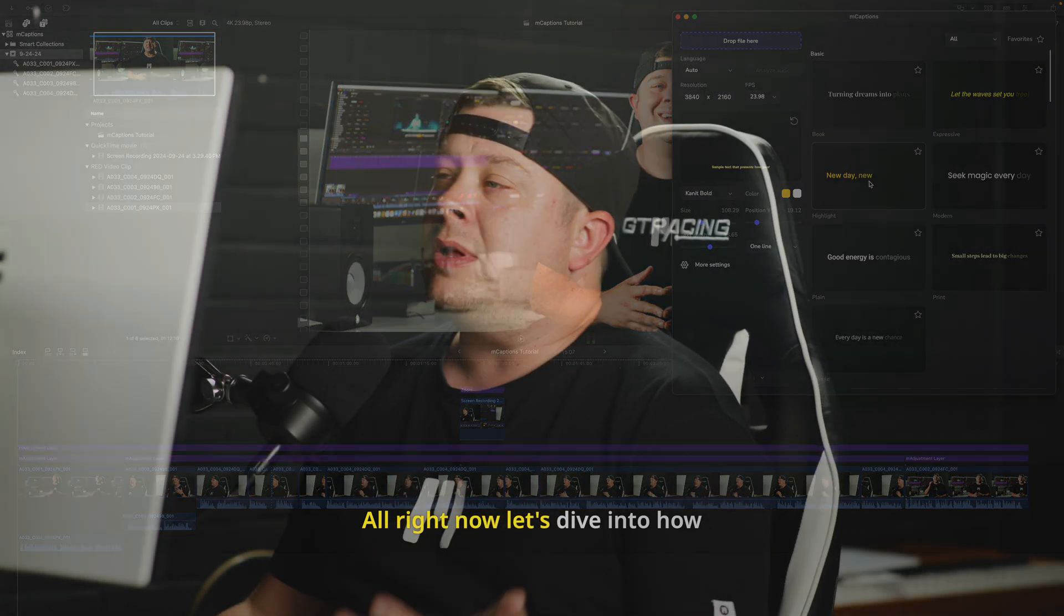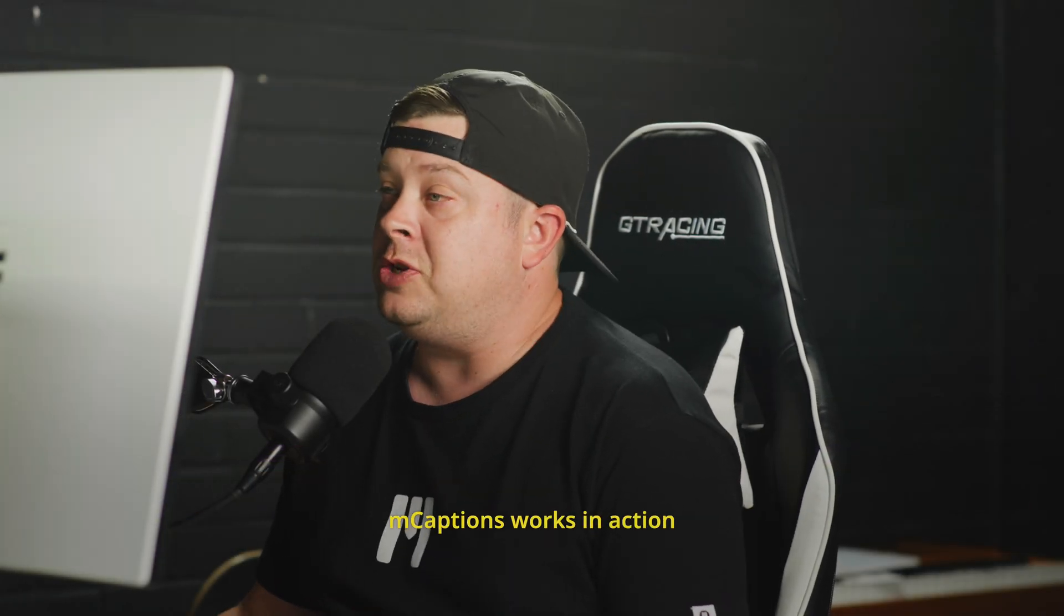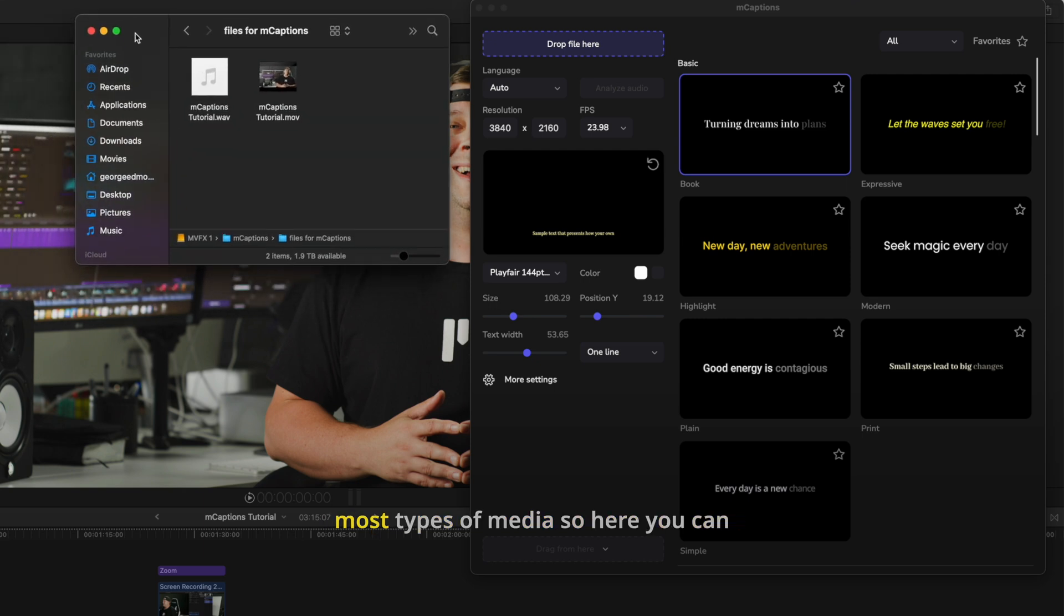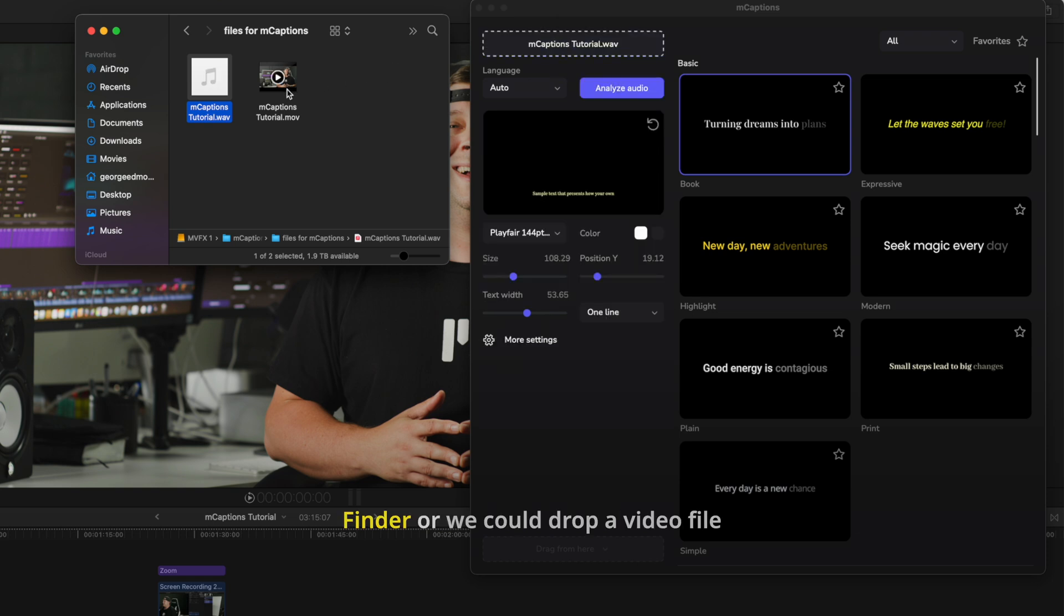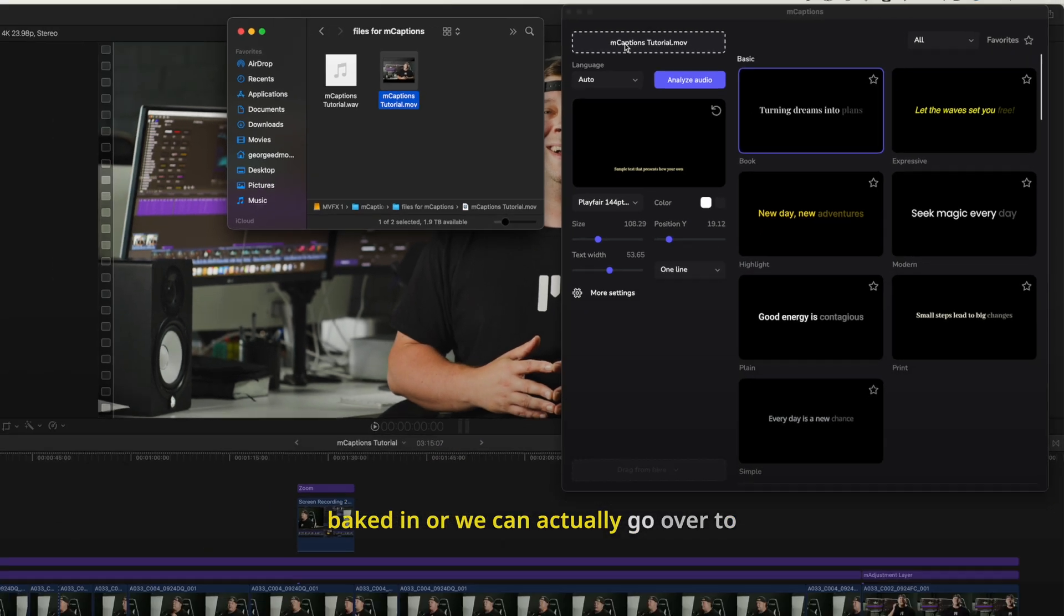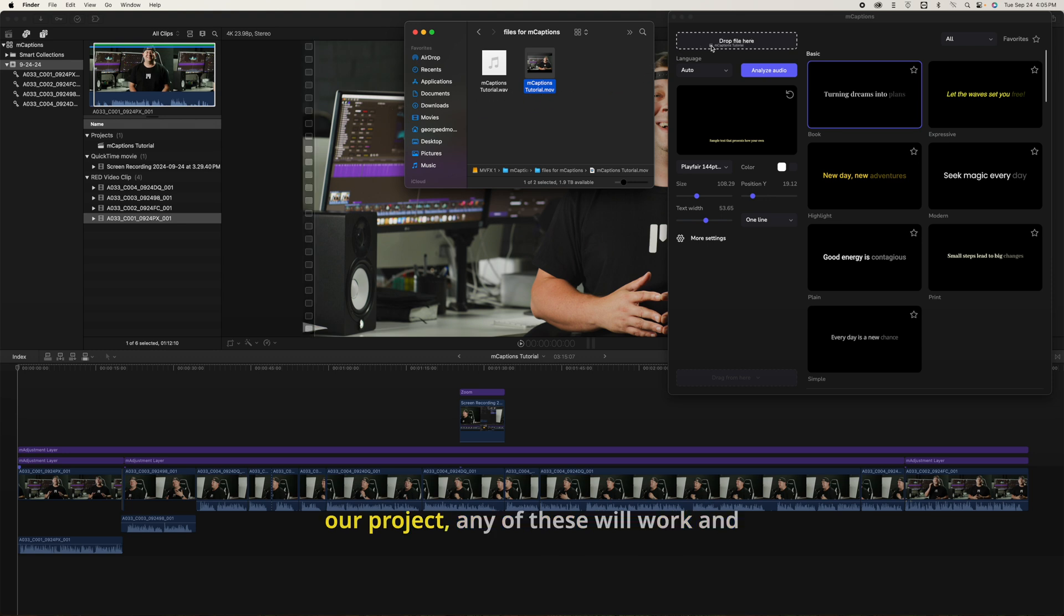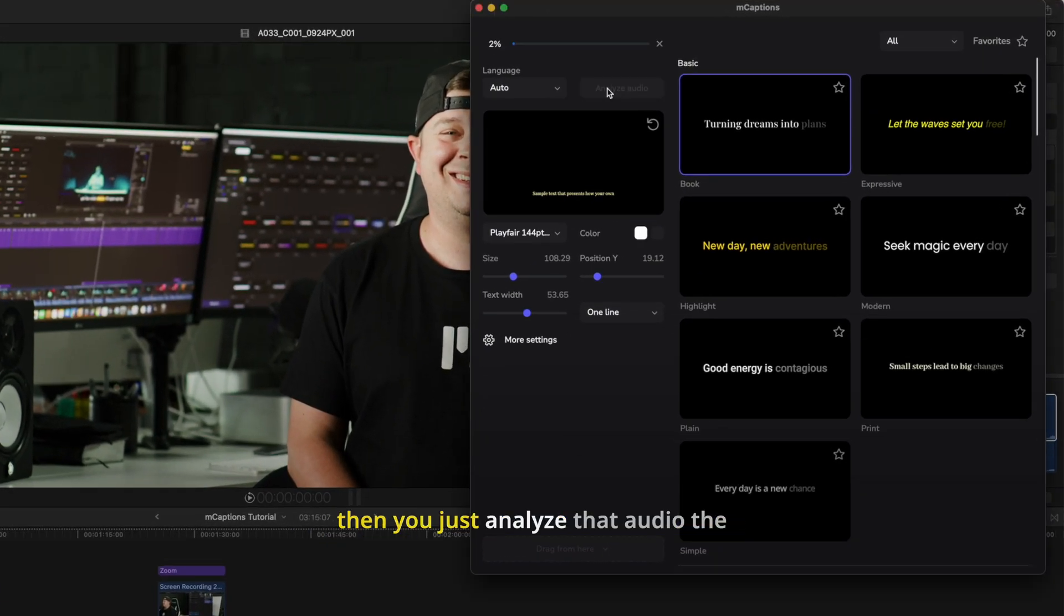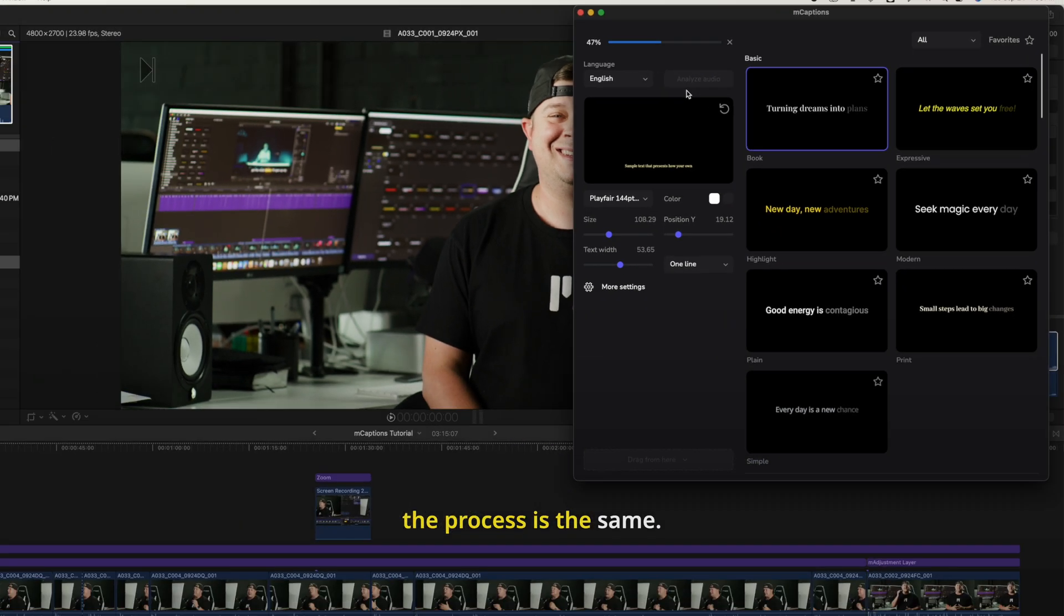All right, now let's dive into how mCaptions works in action. If QuickTime Player can play it, then mCaptions can read it. You can caption most types of media, so here you can see we can drop a WAV file from Finder, or we could drop a video file from Finder that already has audio baked in, or we can actually go over to our project and we can click and drag our project. Any of these will work, and then you just analyze that audio the same way you would. It doesn't matter which file type you are using, the process is the same.